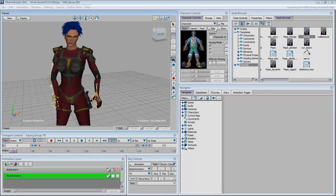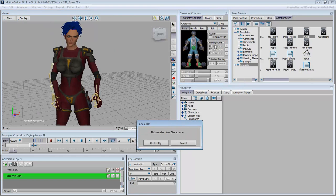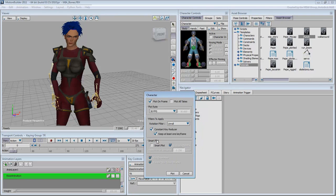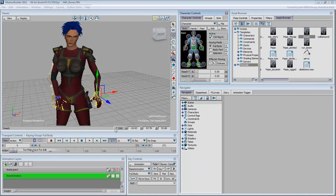This is done by choosing Edit, Plot Character, Control Rig. You can then use a new animation layer to offset or fine-tune the motion capture clip already on the skeleton.